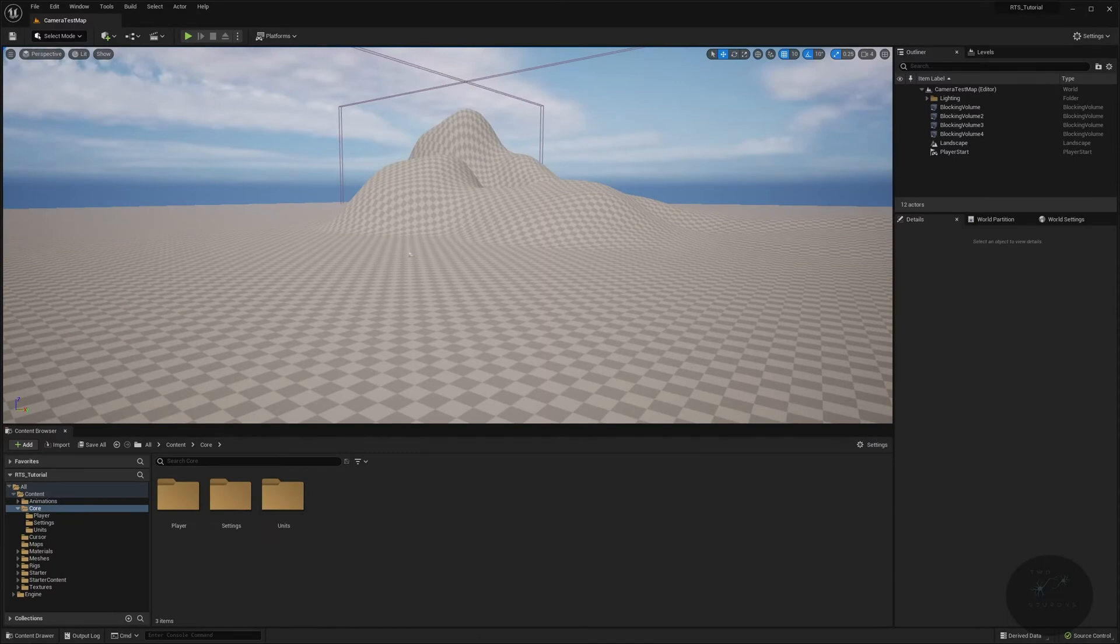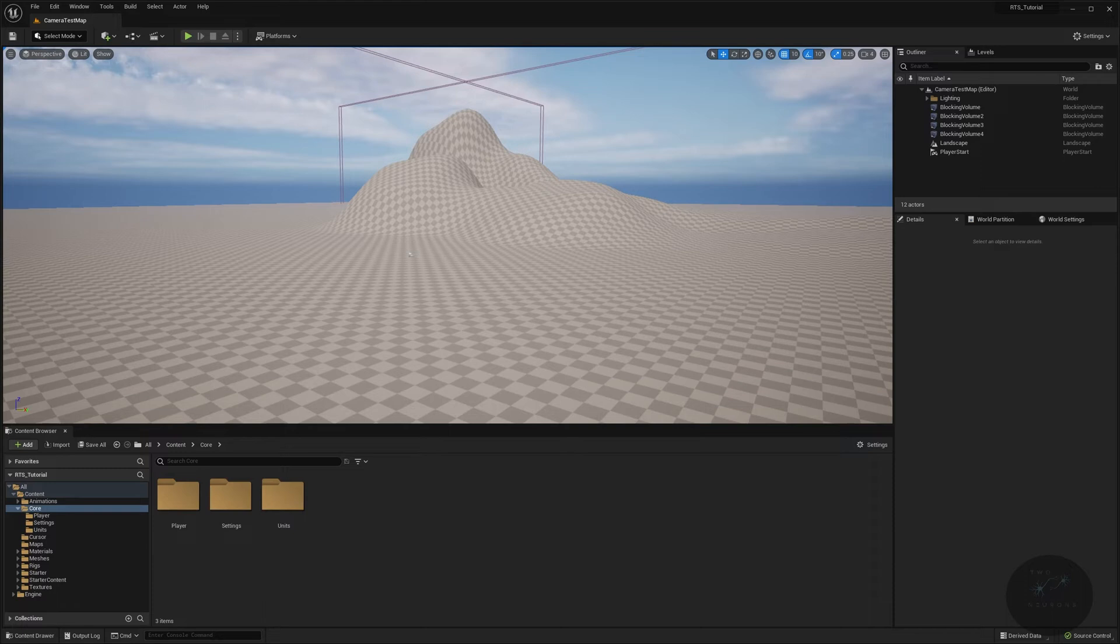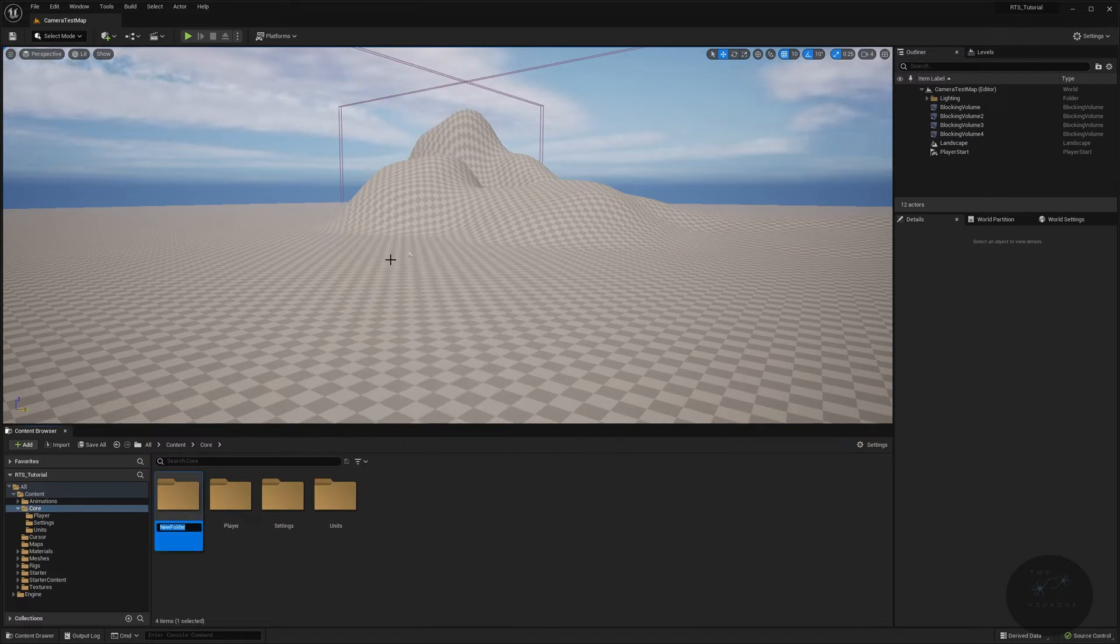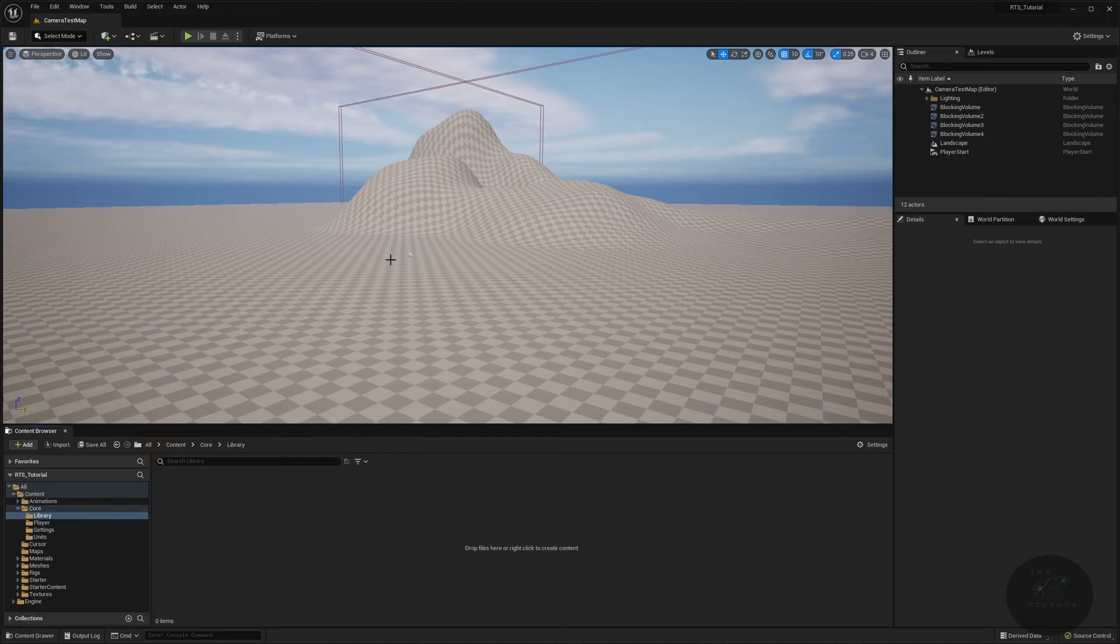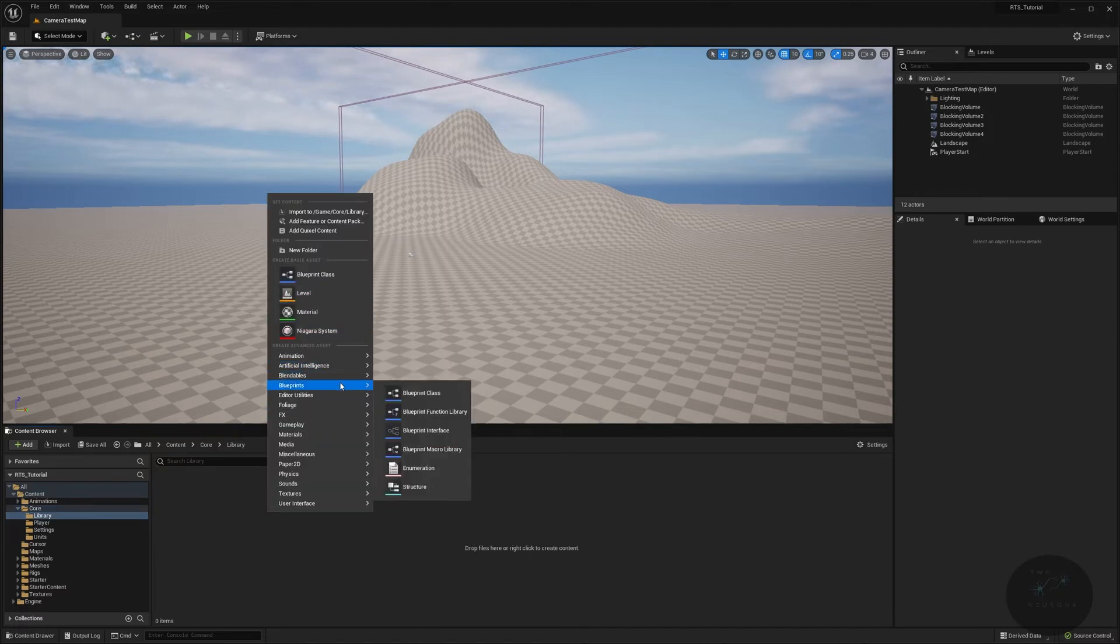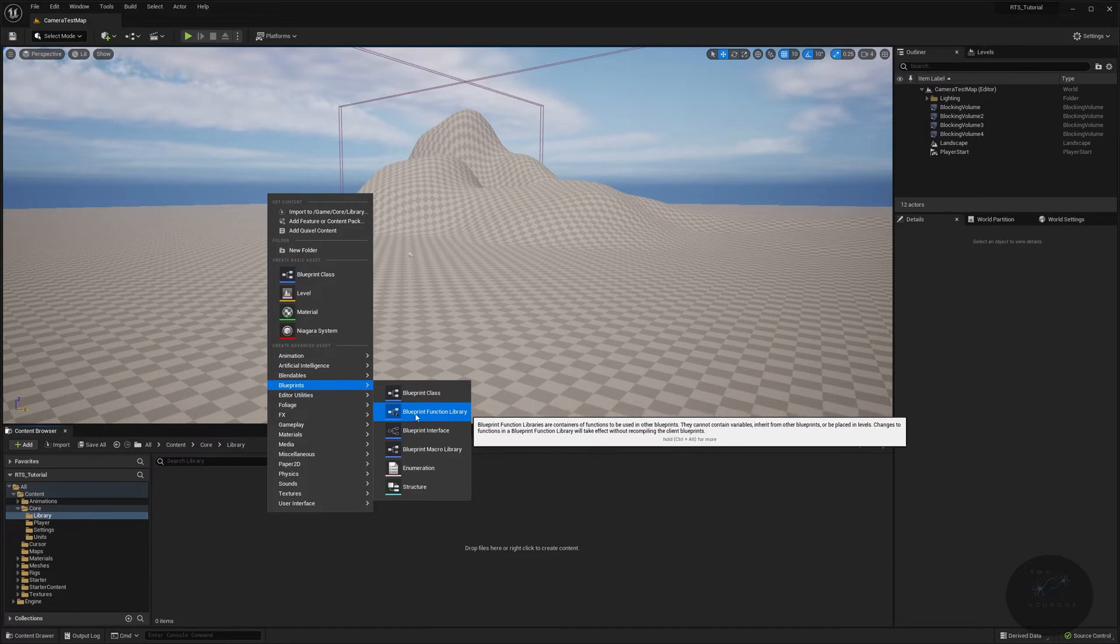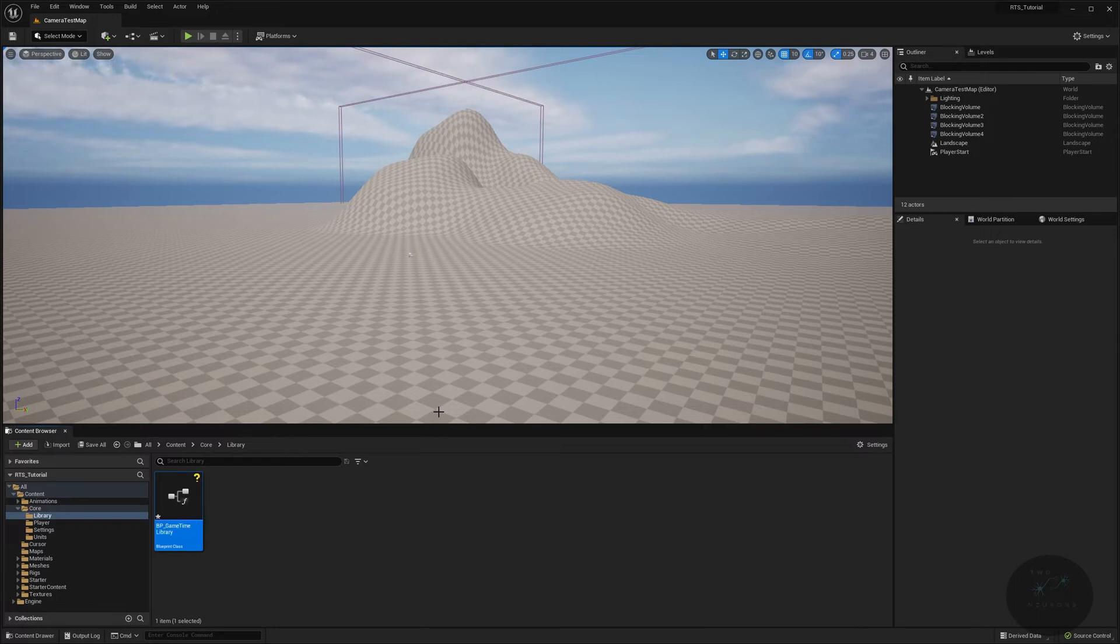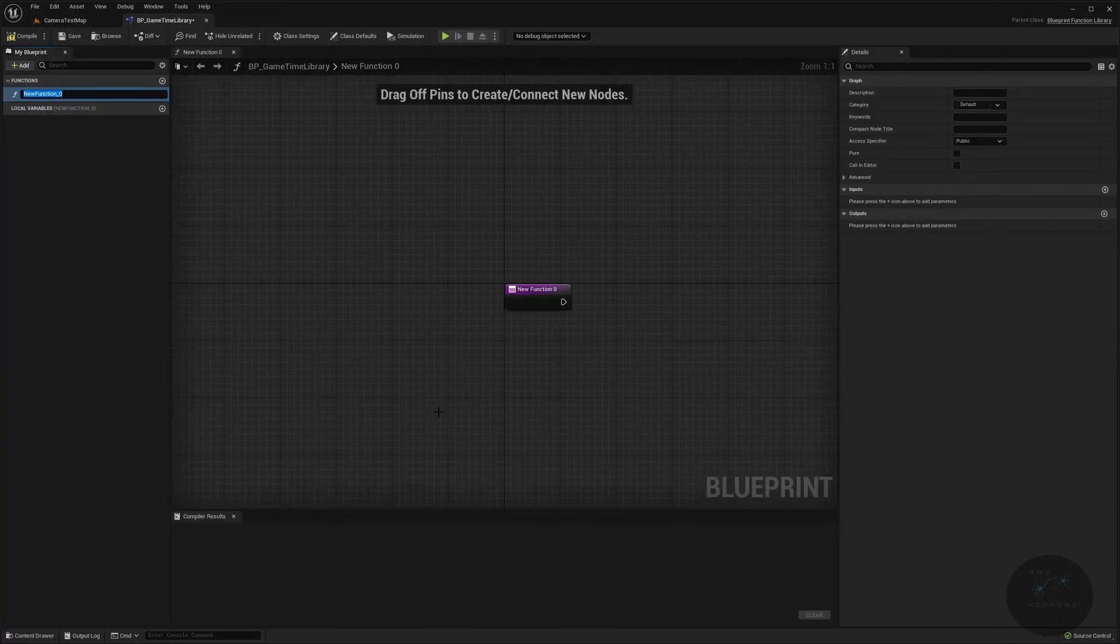Alrighty, so here we are back inside of the editor. And we are going to be working on our game time library, which is just going to be three functions that we're going to use in multiple areas. So let's go to our core. And in our core, let's create a new folder called library. And in library, let's right click and go to blueprint. And we are going to look for blueprint function library. So go ahead and click that. This will be BP game time library. Alright, let's pop this open.